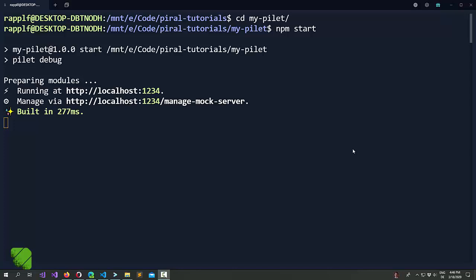In the last tutorial we already showed some best practices for developing a pilot. Here we already started the pilot. Now when you start you always see two messages.